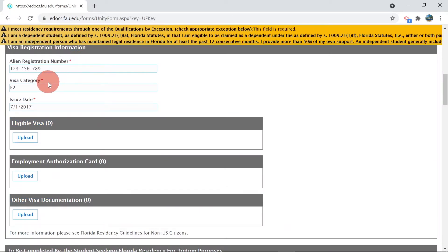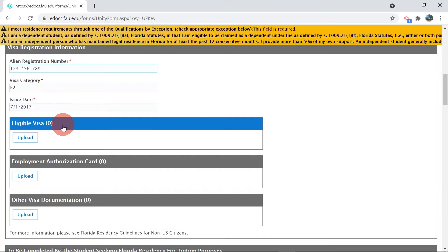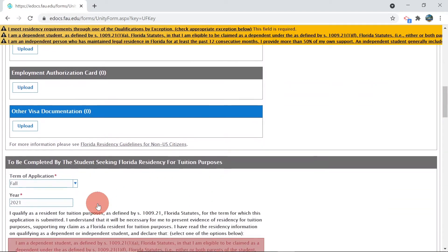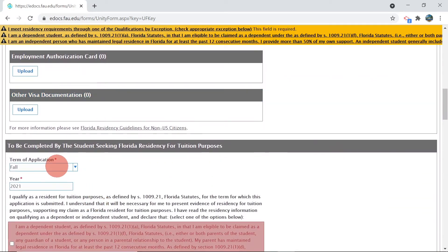Then upload a copy of their own and their parent's eligible visa, employment authorization card, or other immigration documentation. And then enter the term of application and year.